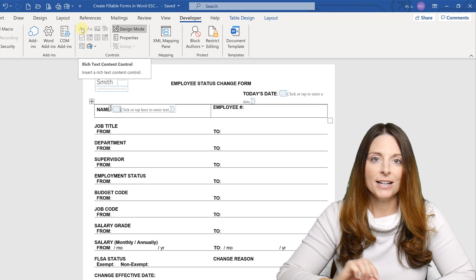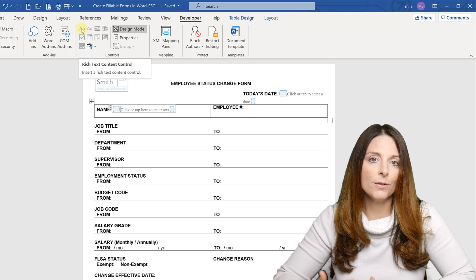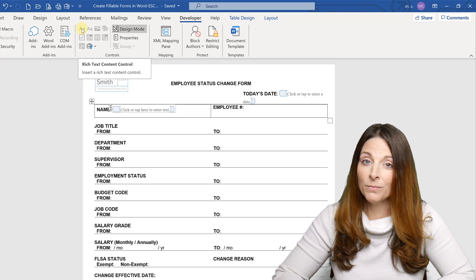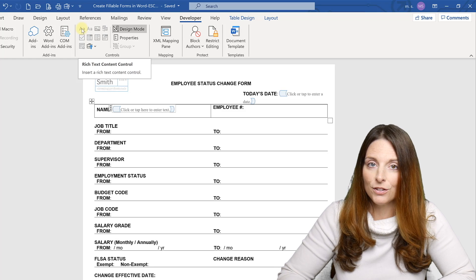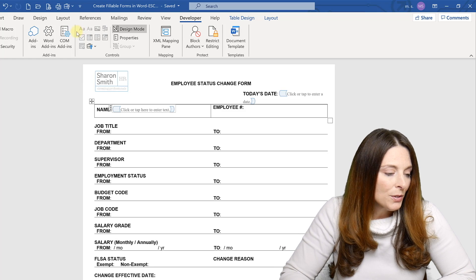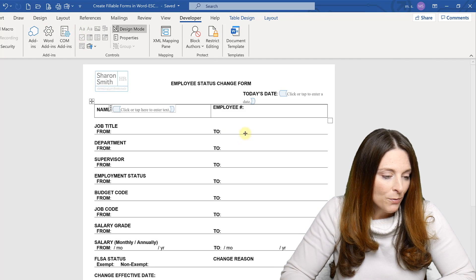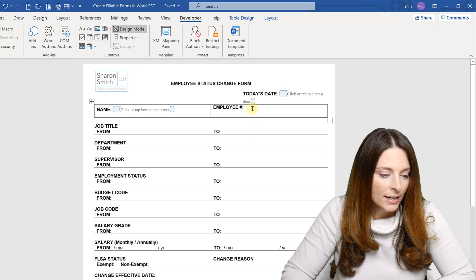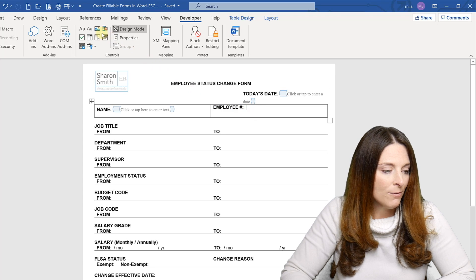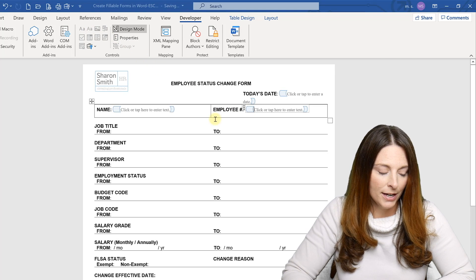So it won't let the user tab into another form field. The user actually has to click into another form field. So I prefer to use a plain text form field if it's something simple, like just for their name. So you use the plain text form field and you can just put your cursor wherever you want that form field and just insert it.